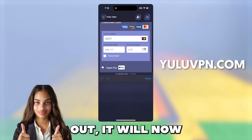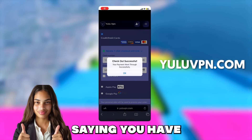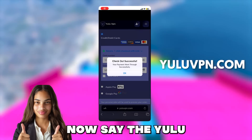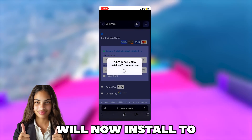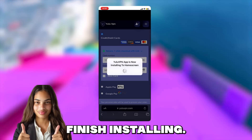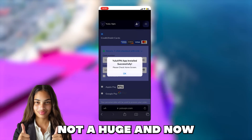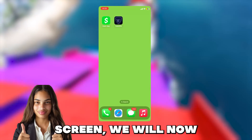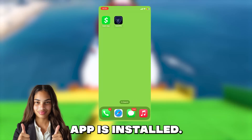Once you check out, it will now show a success popup notification saying you have successfully purchased the VPN. And then it will now say the Yulu VPN official app will now install to your home screen. So now we just wait for it to finish installing, and it should be quick because it's not a huge app. And now if we go to our home screen, we will now see the Yulu VPN app is installed.